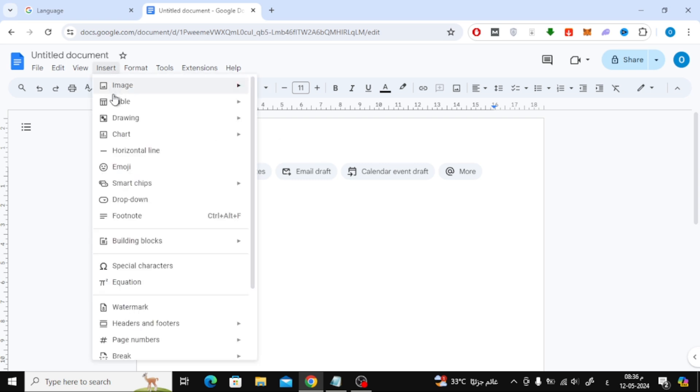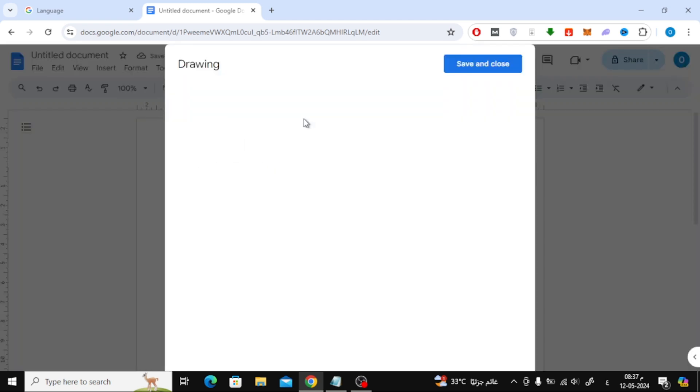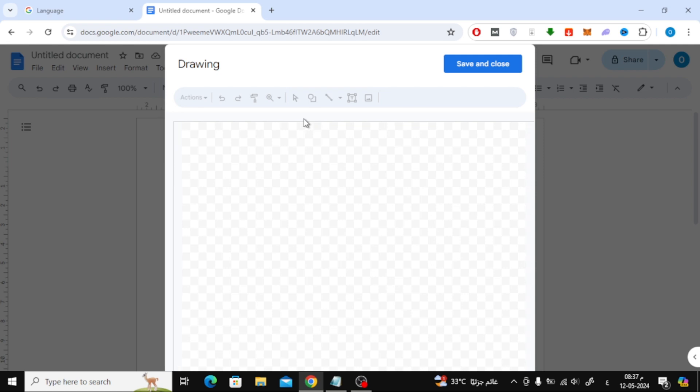Click on the insert option at the top, then choose drawing. After that, click the new option. Now a new window will open through which we can add a text box.